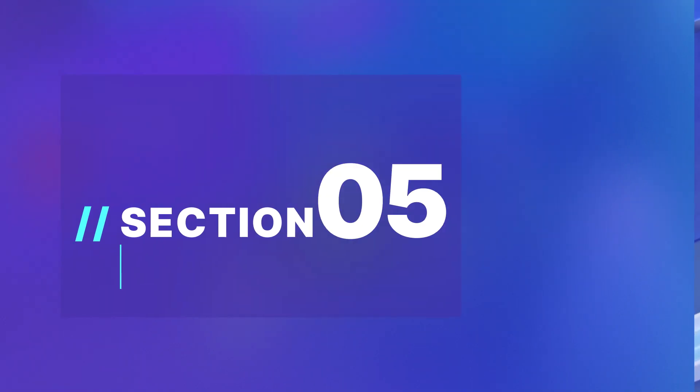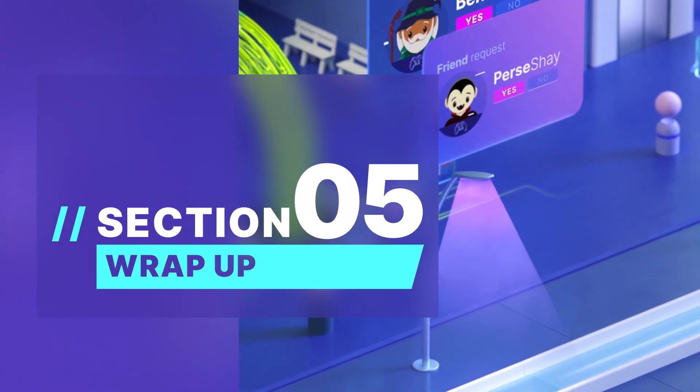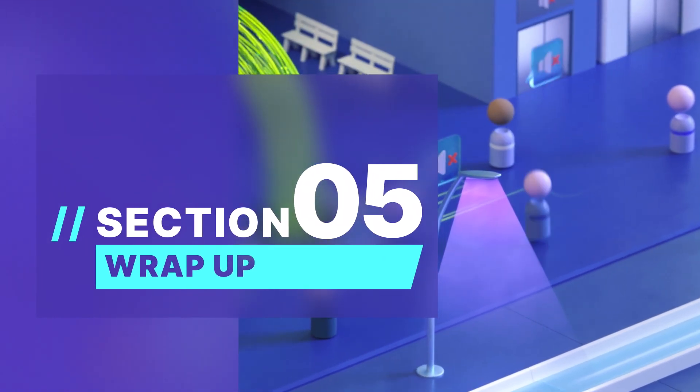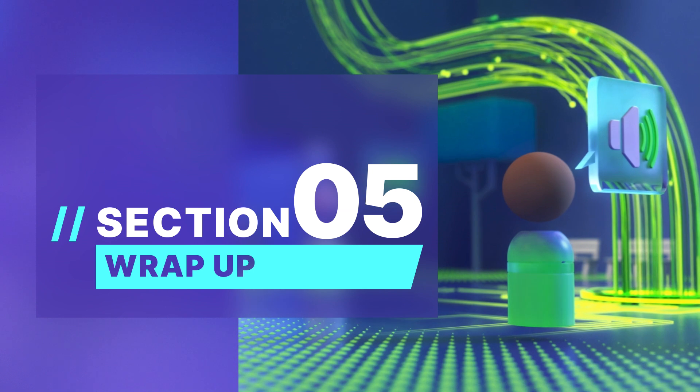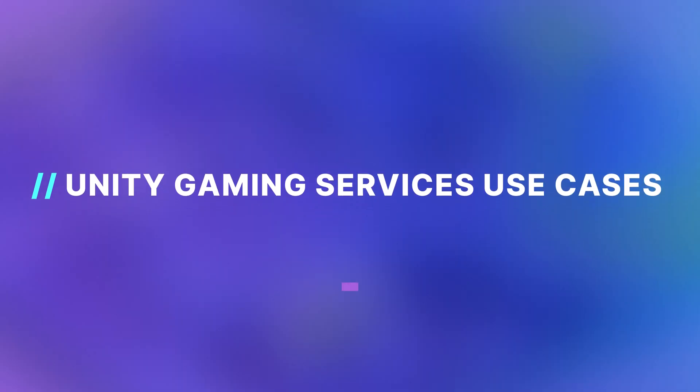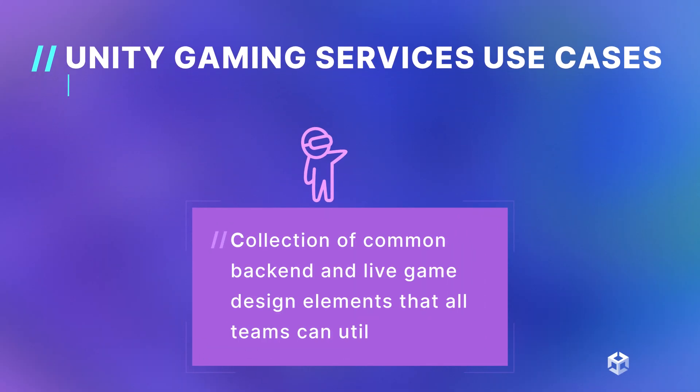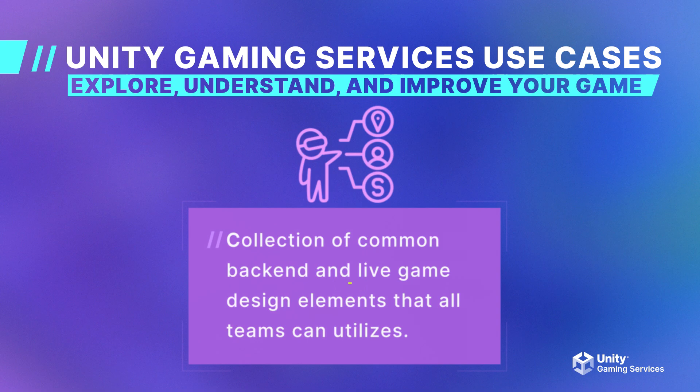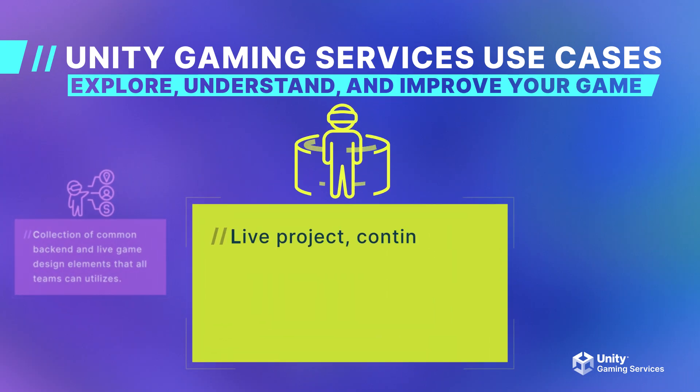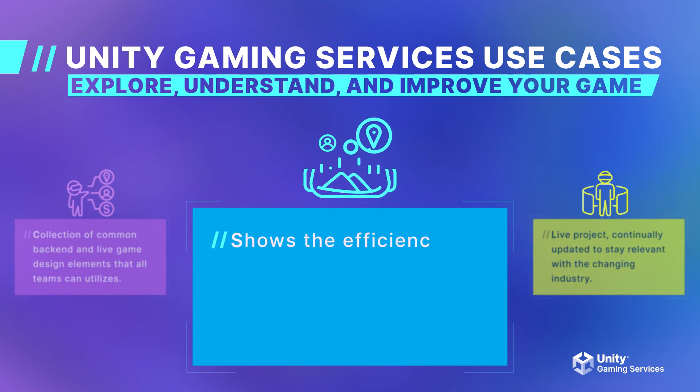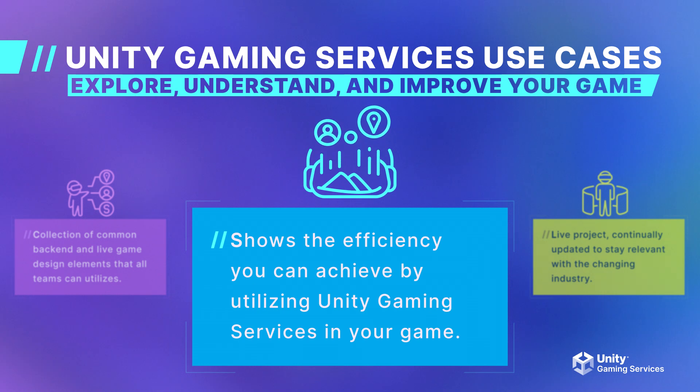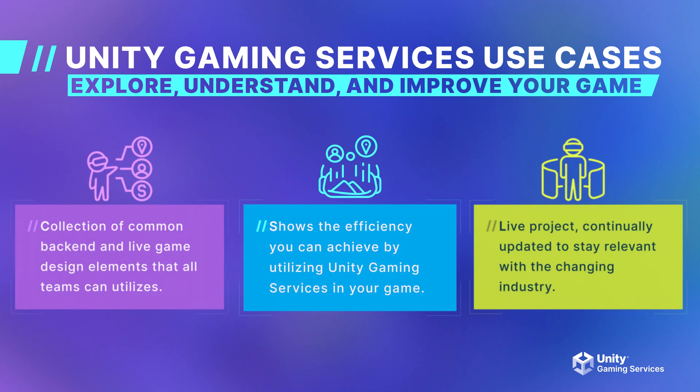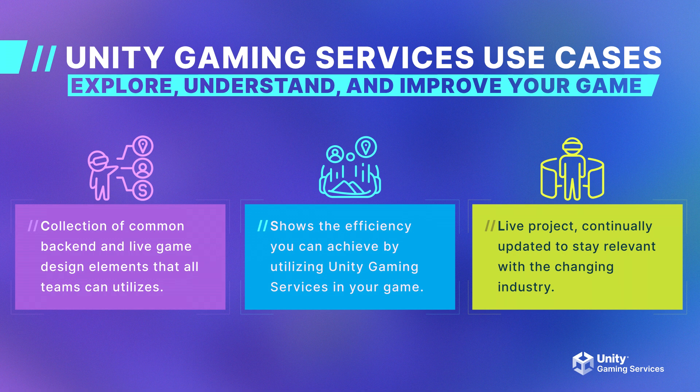Let me wrap up this presentation by again reiterating the value of this sample package and giving everyone more information on how to follow up about Unity and Unity Gaming Services. The use cases sample package can show developers of all sizes and skill levels how to properly use Unity Gaming Services to address common live game design elements. While these samples are not designed to be copy and pasted, they still give you a great starting point. Several links will be included with the YouTube page that will give you more information about Unity, Unity Gaming Services, GitHub, and information about the use case sample project.